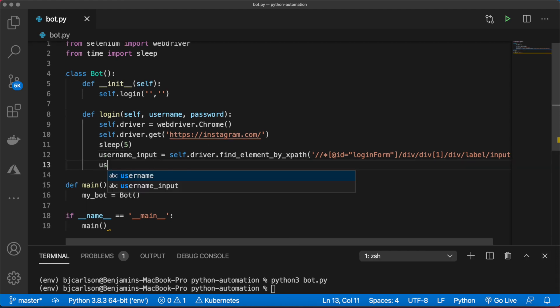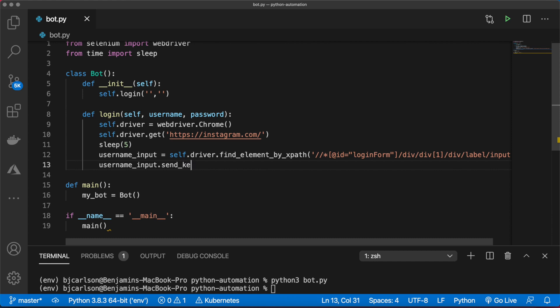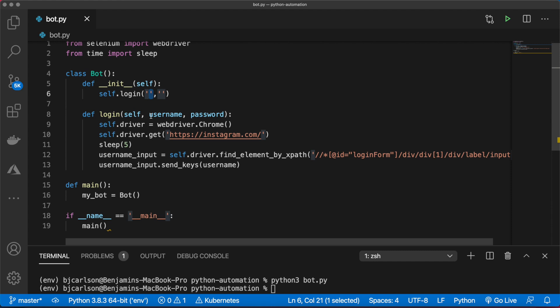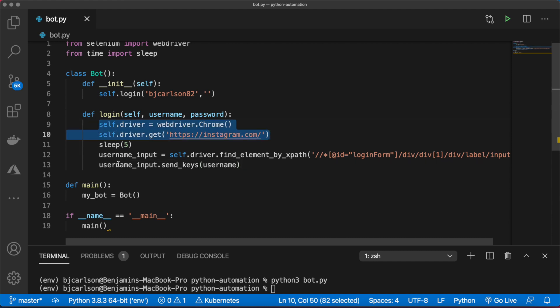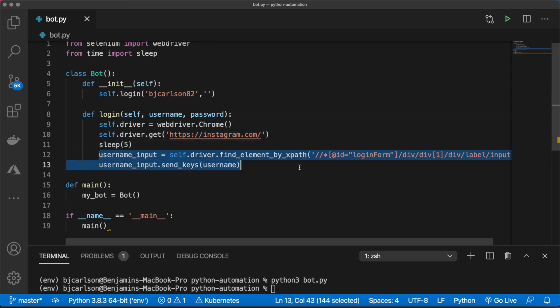Then we can say username_input equals self.driver.find_element_by_xpath and pass in that XPath. Then we can say username_input.send_keys and pass in our username. Let me put my username. Now if I run this, it should open up Instagram, sleep for five seconds, and then input our username into the correct box.